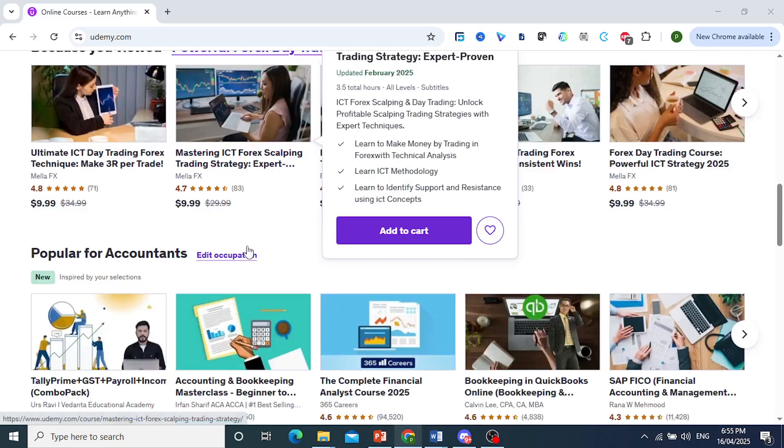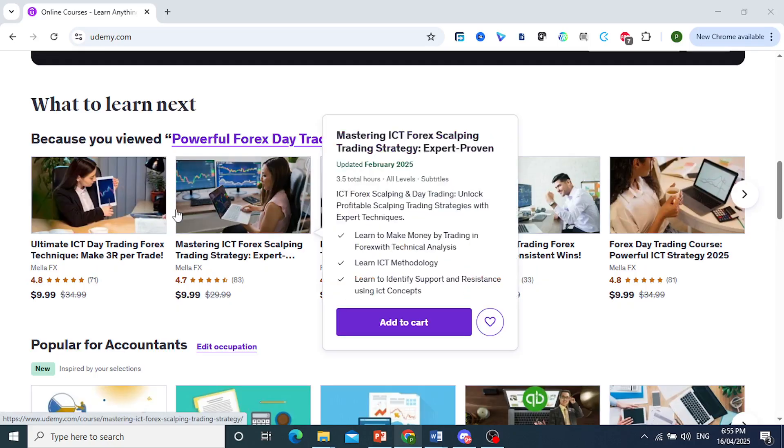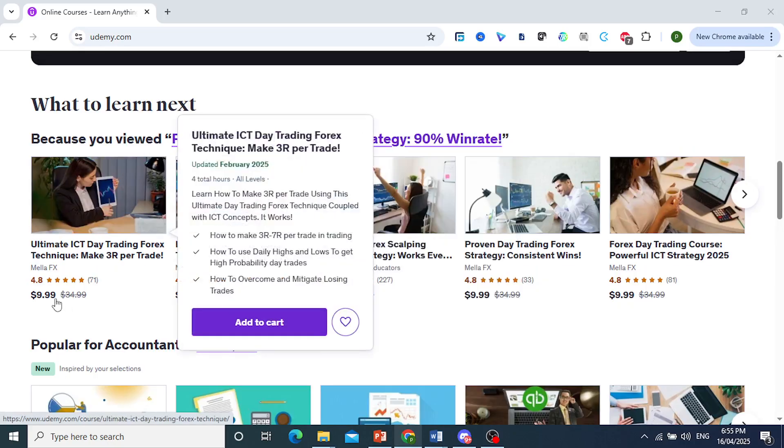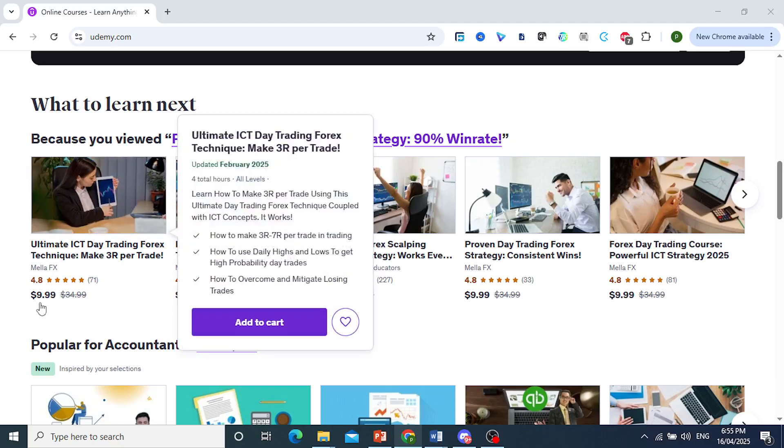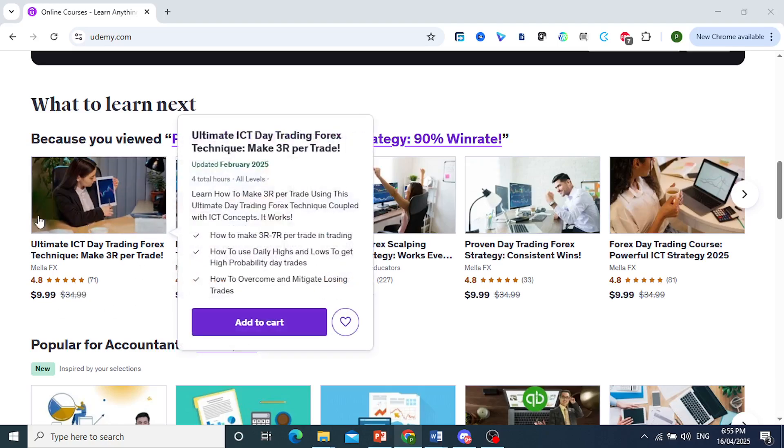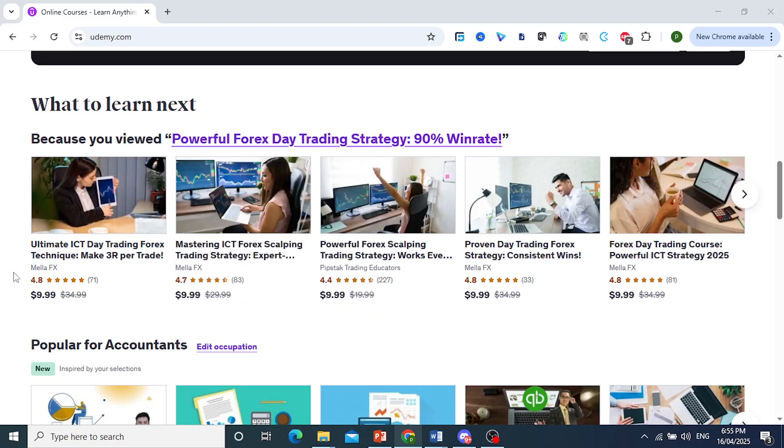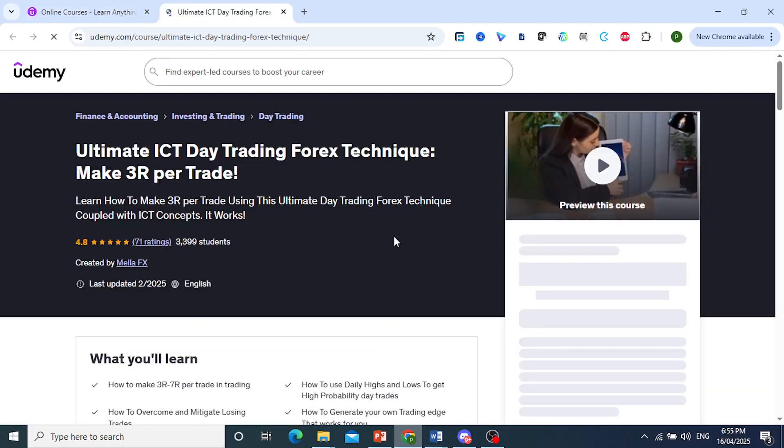go add a new course. They have a sale going on, so you can see a lot of courses are at just $9.99. Let's say you wanted to learn ICT trading, the Forex technique, right? So